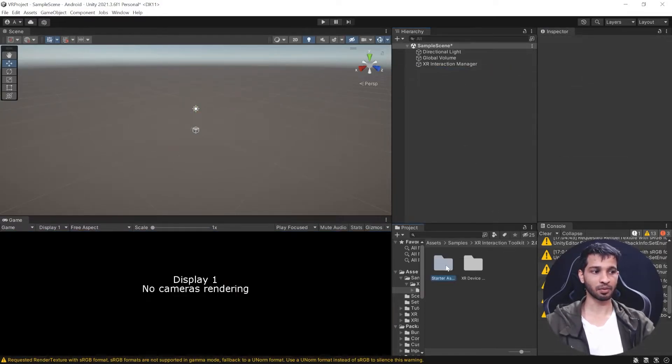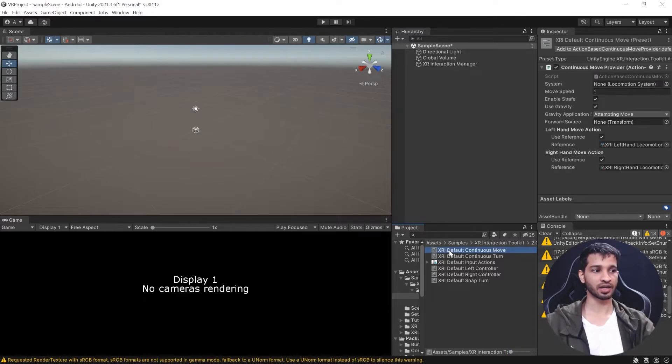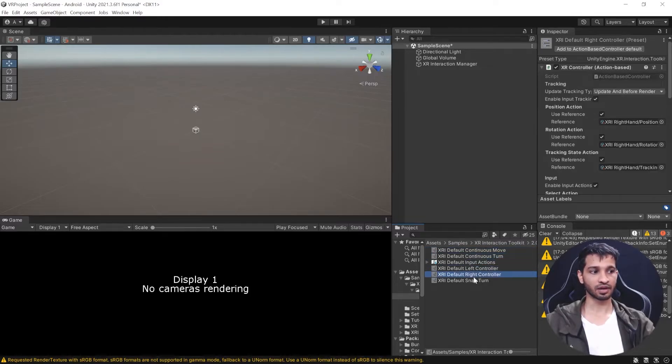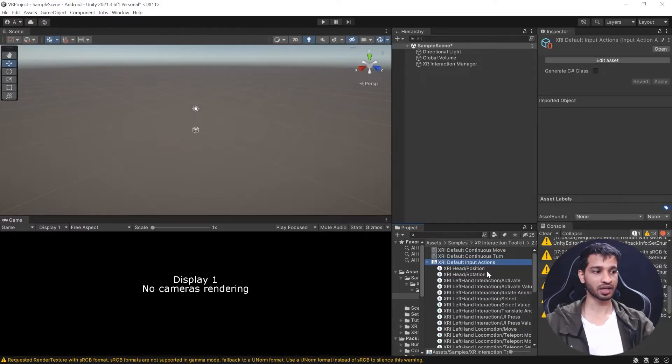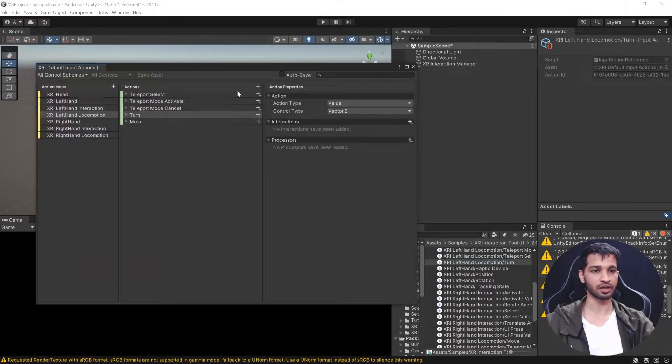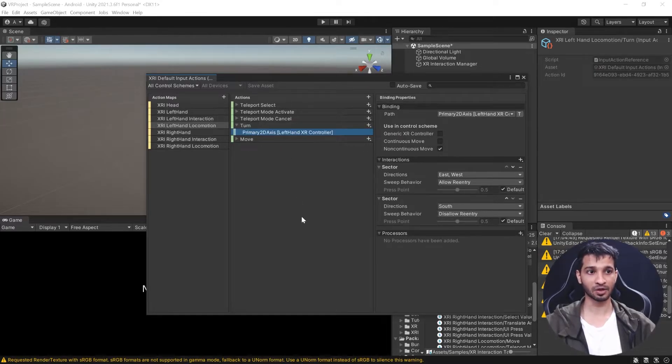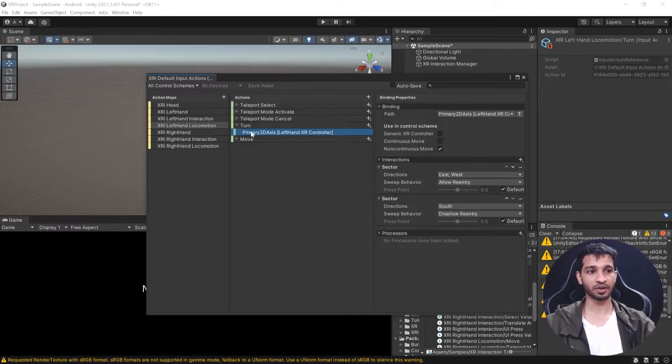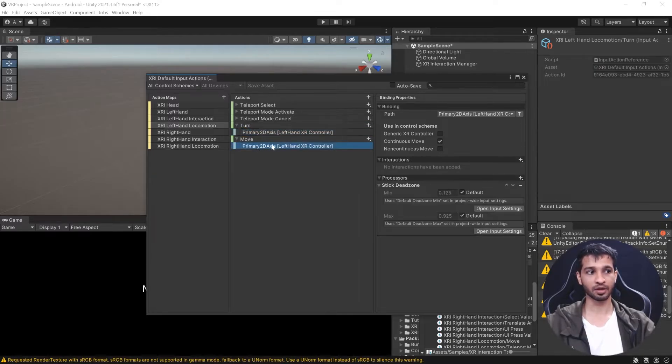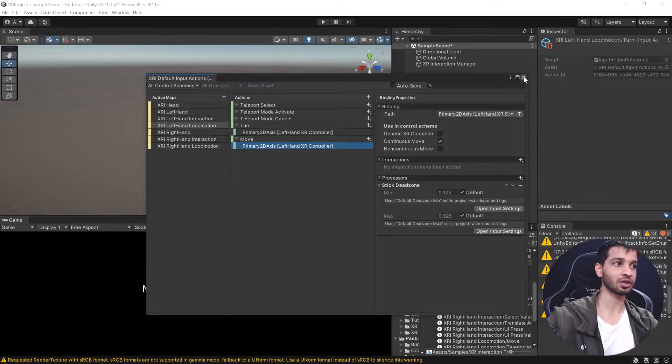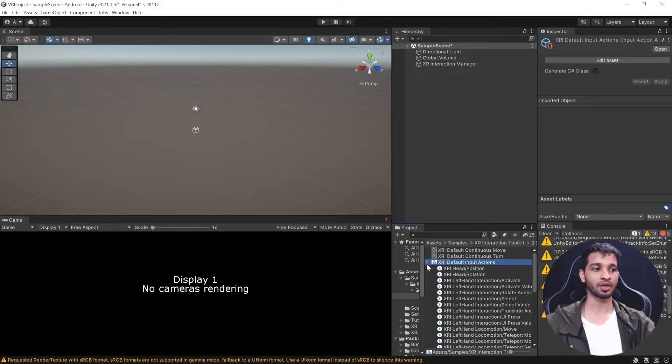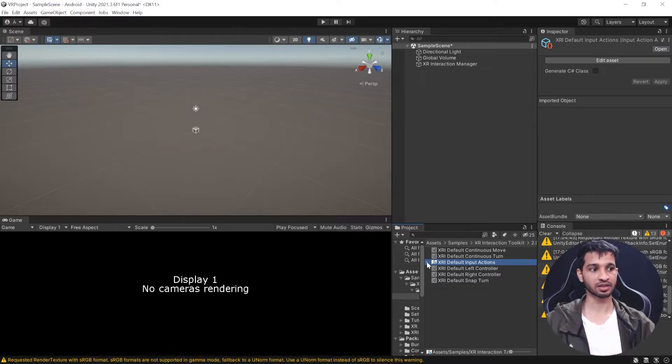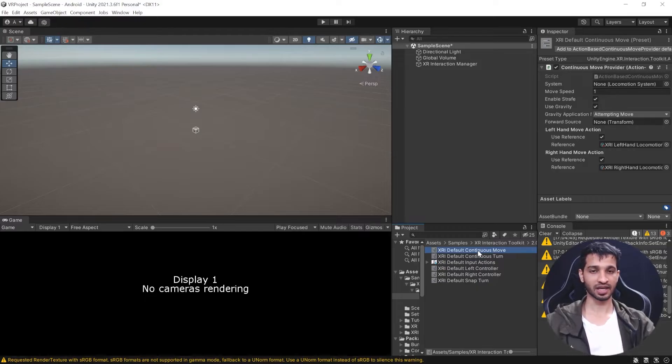We imported the Starter Assets. Inside, you'll find Default Continuous Move, Continuous Turn, Left/Right Controller, Snap Turn, and different input actions. If I open Input Actions and take Left Hand Locomotion Turn, you can see for left hand locomotion turn, we have 2D Axis. This is for mapping your controller. For the left controller, it takes the 2D axis and assigns it to turn. For moving, it also takes 2D axis based on what you're using on the controller. The default input action handles the mapping part—these are pre-mapped key bindings. You can customize it, but right now it's perfect.